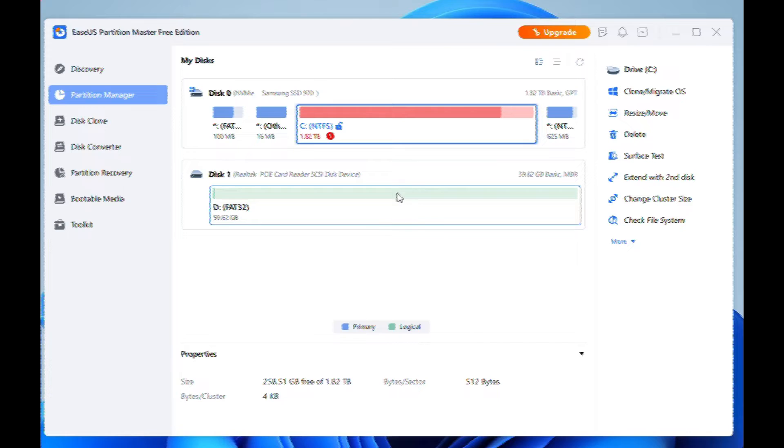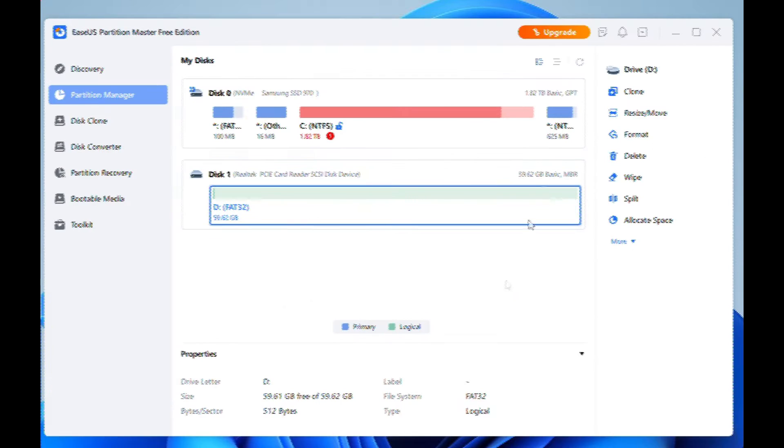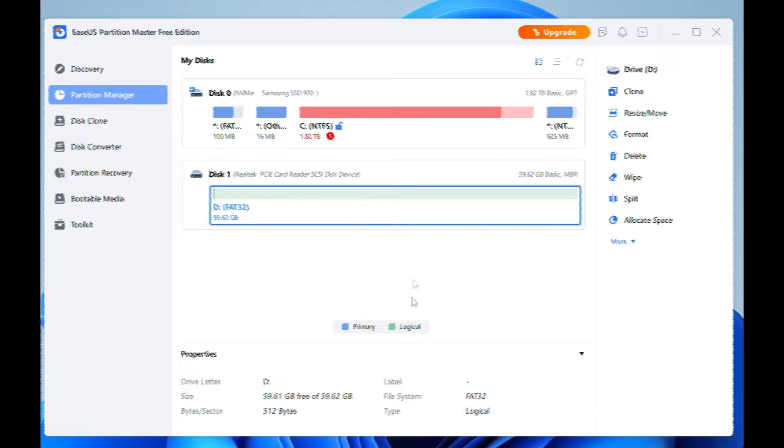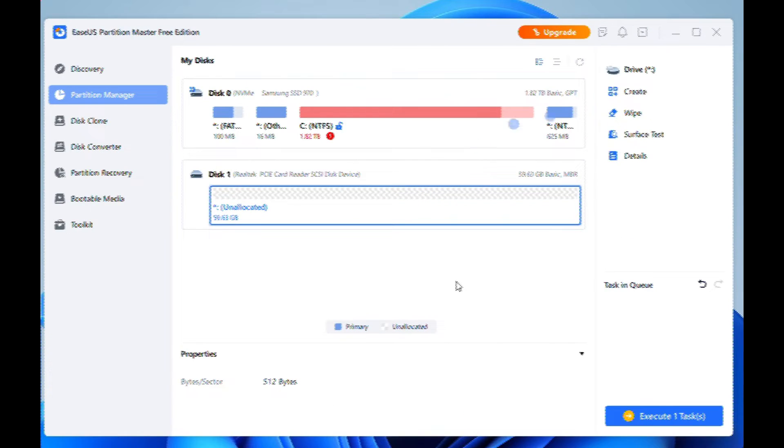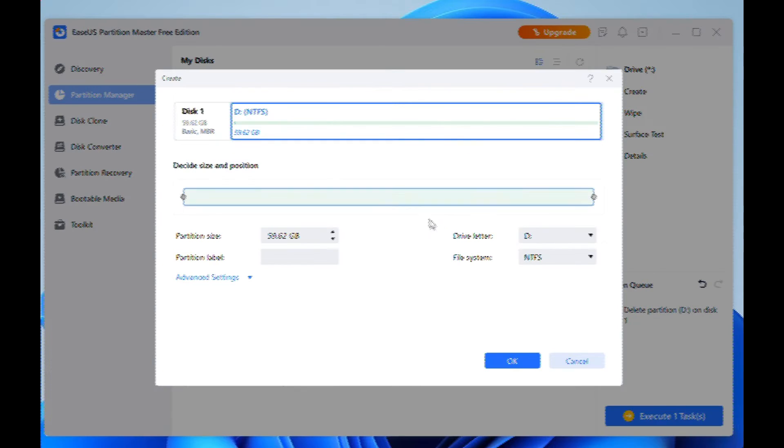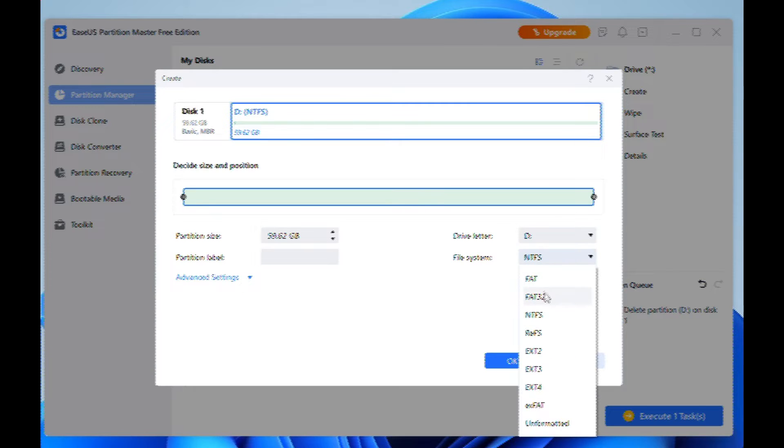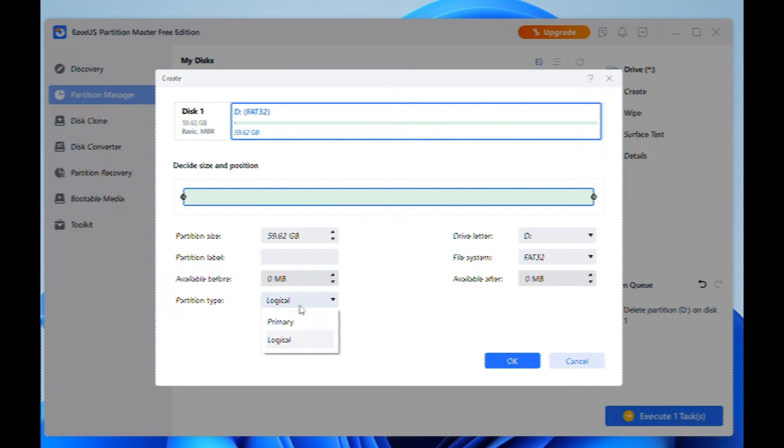Now that it's loaded, we can look at our SD card here, and we can see that it is indeed a partition type of logical. What we want to do is change that to primary. So we're going to delete this partition, and then right-click, create a new one. Make sure to select File System FAT32. Click on the Advanced Settings here, and change partition type to primary. Then click OK right here.